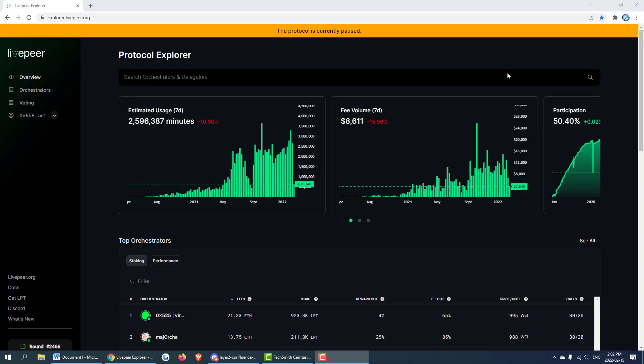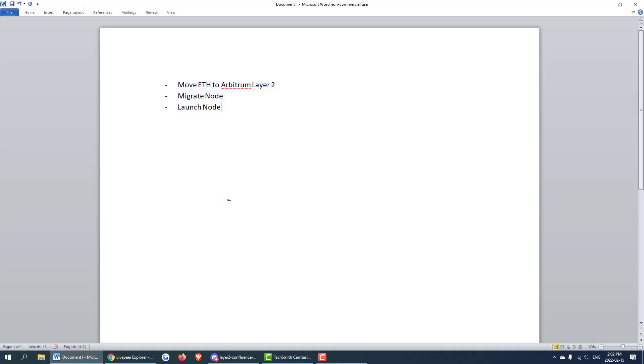Hello and welcome to this video with Titan node. Today we're going to be going through the migration to Arbitrum layer 2 from layer 1 on mainnet. In this video we're going to be going through a couple of steps.